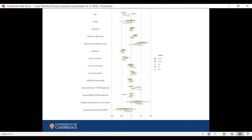The two that stand out most in terms of reducing people's susceptibility to misinformation are numeracy skills and trust in scientists. The strongest predictors of higher susceptibility to misinformation are self-perceived minority status and getting information from social media. We didn't have direct hypotheses about why minority status would predict higher susceptibility, but there is some literature on this from the past 20 years. Getting information from social media — seeking out news about COVID on social media — seems associated with higher susceptibility to misinformation.